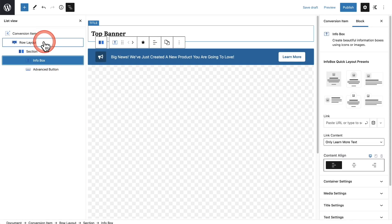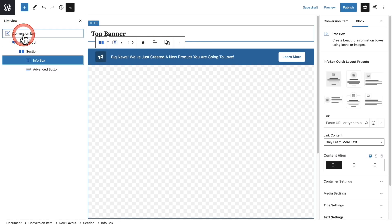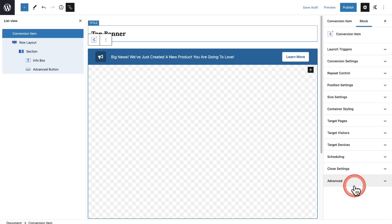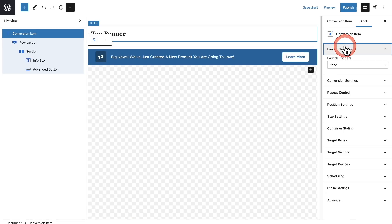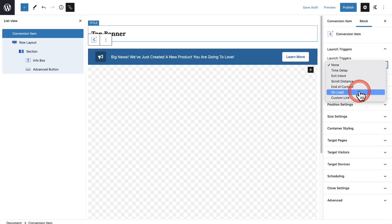So when you click on this icon right here, it says list view, and it will show you all the elements that are making up this piece of content. So if you want to go into the settings of the pop-up—I'm just going to call it pop-ups, that's kind of easy—it's right here where it says Conversion Item. And then we have this list of options right here. The first being, when are we going to show this?